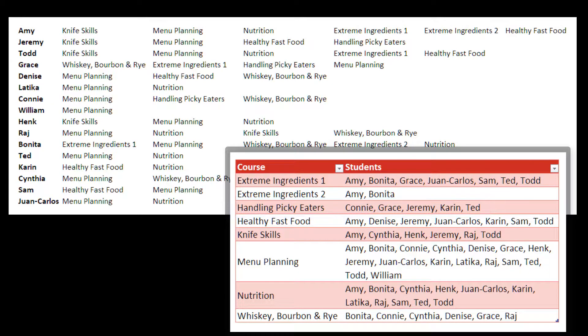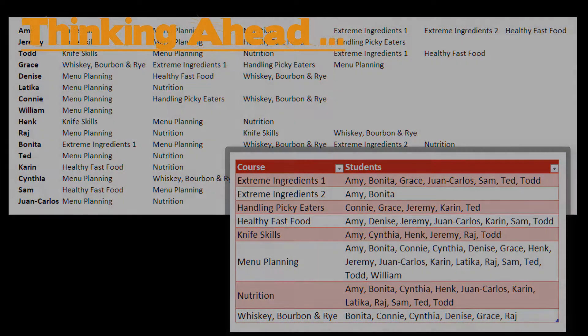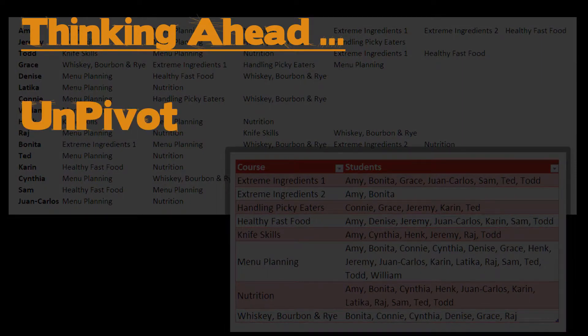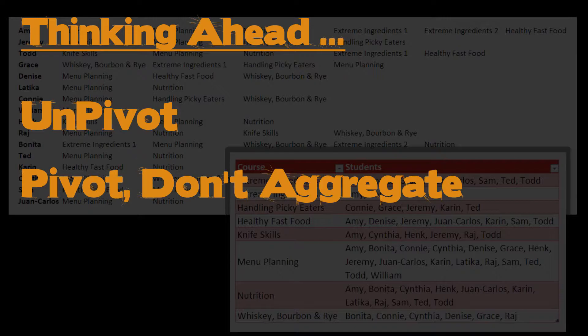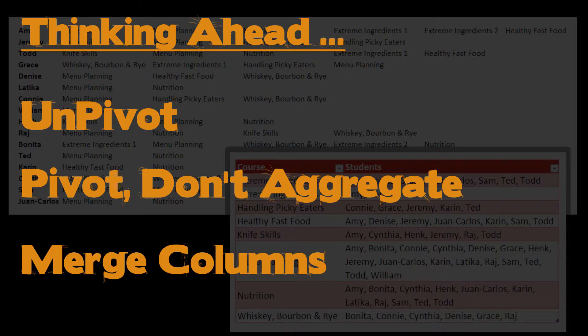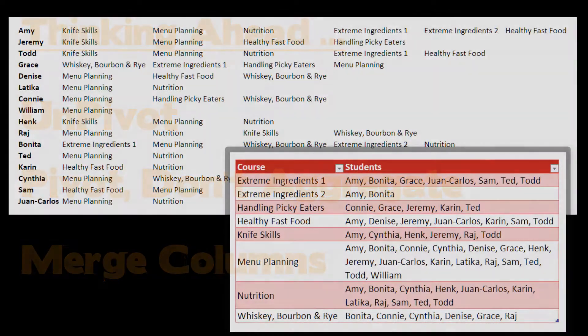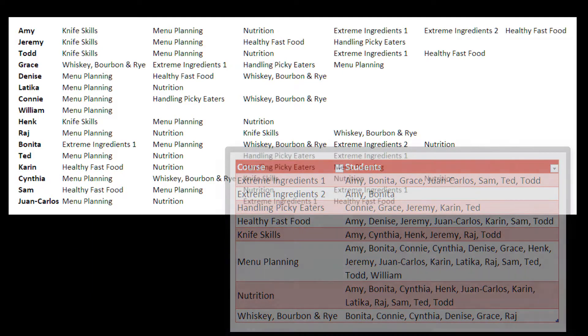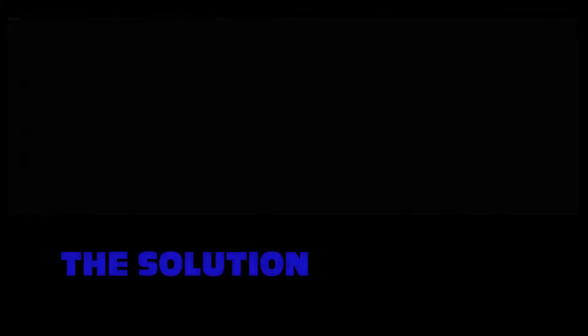Now it's easy to see the five people who took handling picky eaters. What do we see here as steps in our solution? I see an unpivot, pivot don't aggregate, merge columns. Okay, there'll be some other steps in there, but those are what we're going to need. So let's get started.